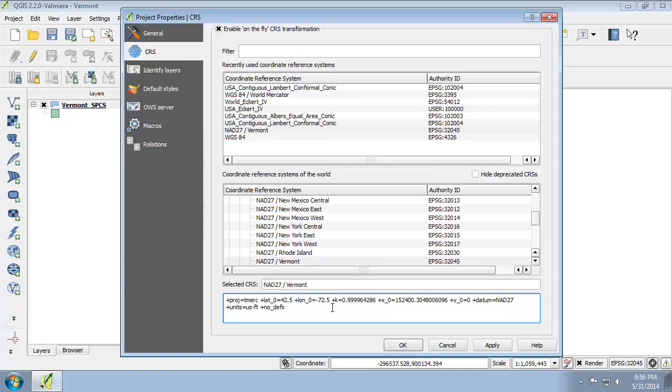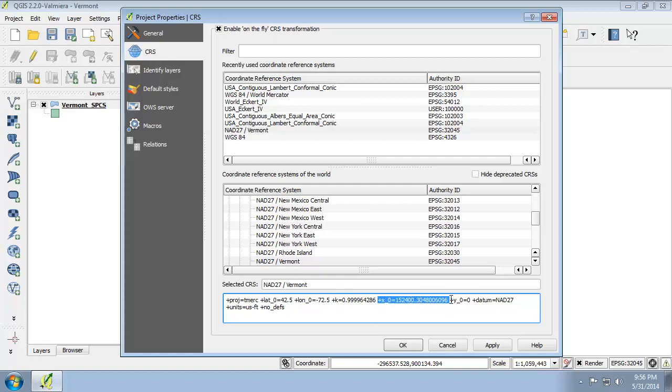Now the central meridian is negative 72.5, so that's the lon_0 right here, which runs through the center of the state. The reference latitude, or Y origin, is 42.5, which is just south of Vermont, and that's the lat_0. The false easting is set to 152,400.3048 meters, and that's equivalent to 500,000 feet. Now the false northing is set to 0, so that's the Y_0 equals 0. So the false origin will be to the west, 500,000 feet west of negative 72.5 and south of 42.5 of the state of Vermont.